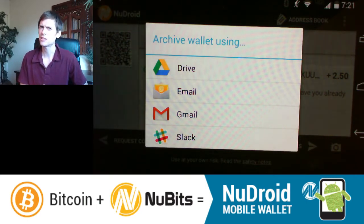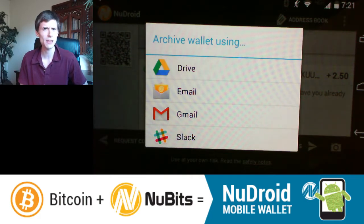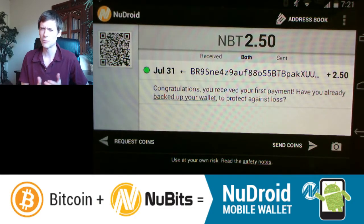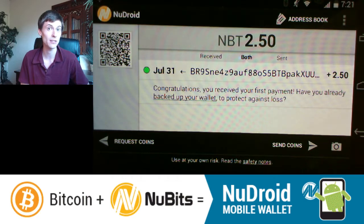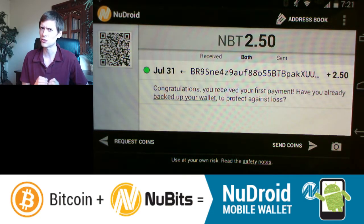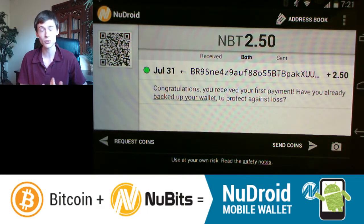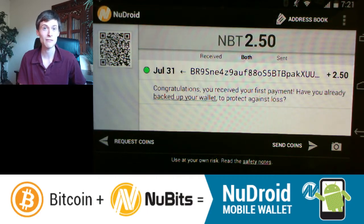But what happens if someone picks up your phone when you're not watching? We want to make sure they can't quickly spend the funds in just a few moments. To do that, we'll set a spending PIN. A PIN is just a short code you enter whenever you're sending funds. It's typically just a few digits and could be guessed with many attempts, but in a short time there's no way to guess it because there are too many possibilities. So it's good practice to have that on your phone.